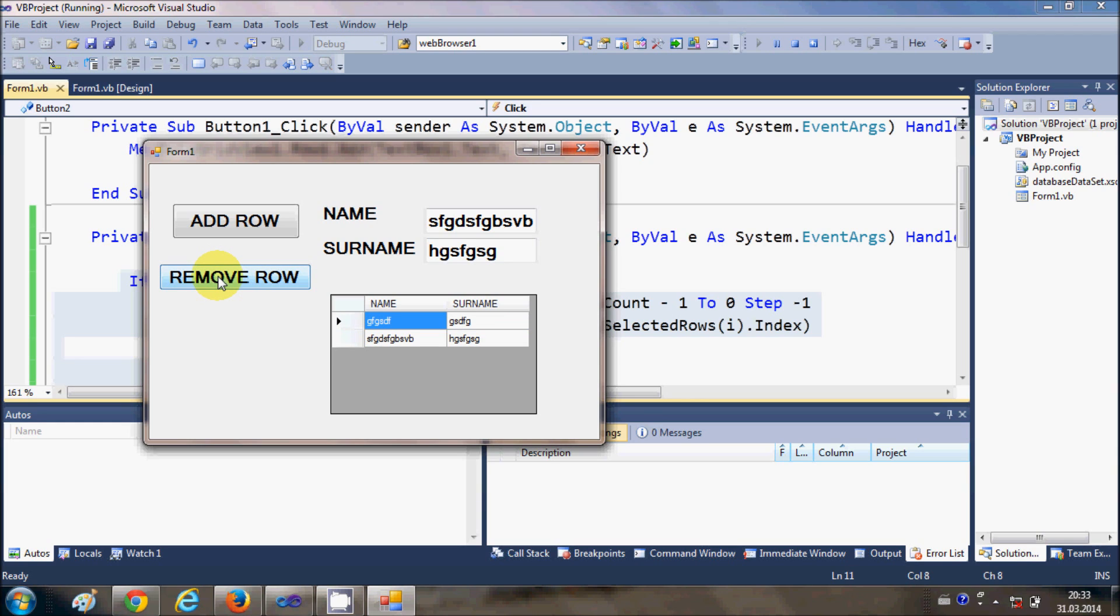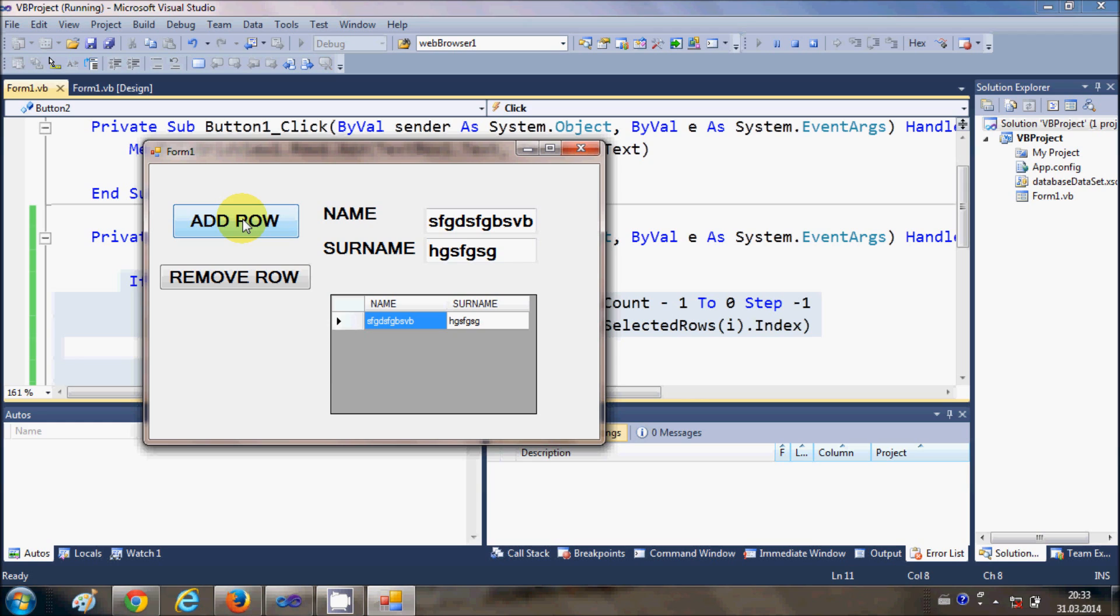So I will click remove row and my row is removed. And for example I select this row and removed.